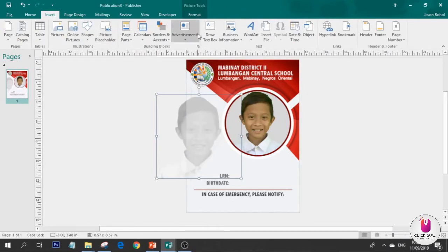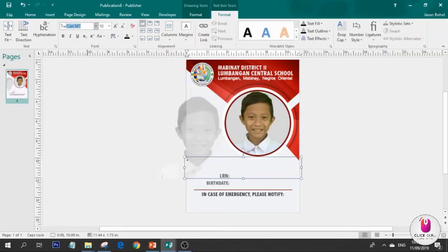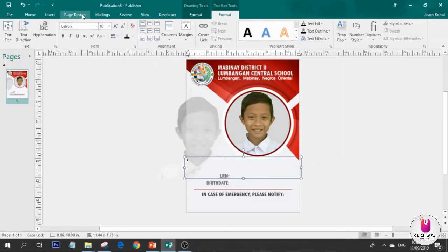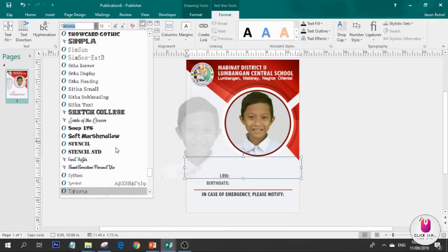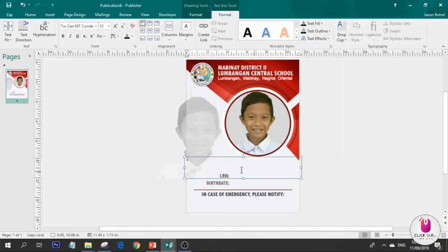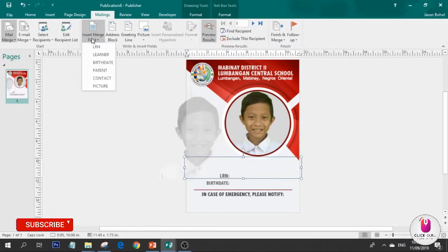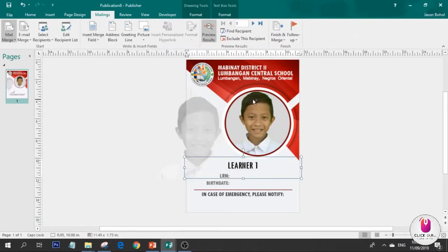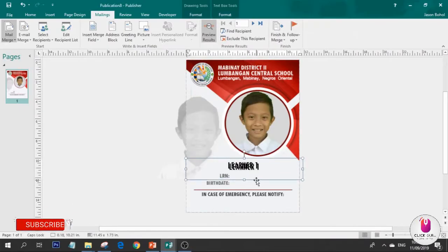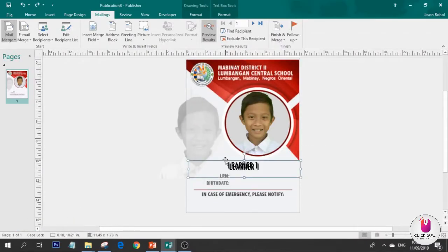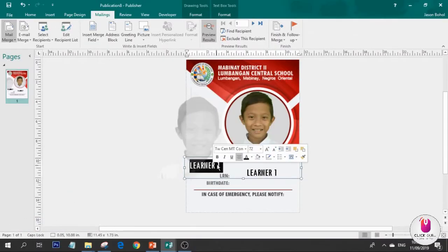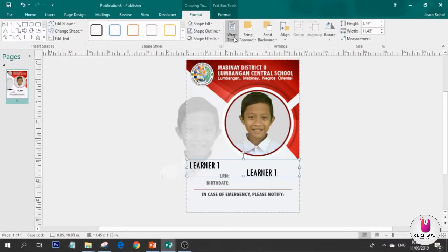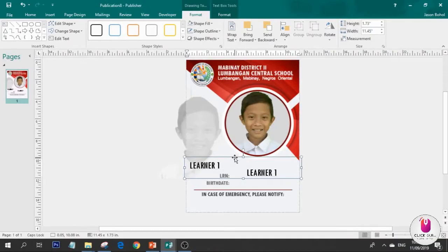I'm going to change this color. No outline. This one, I'm going to move backward. Now we need the part for the name. Insert text box from here to here. I'm using TW Cen, the condensed version because it looks better.